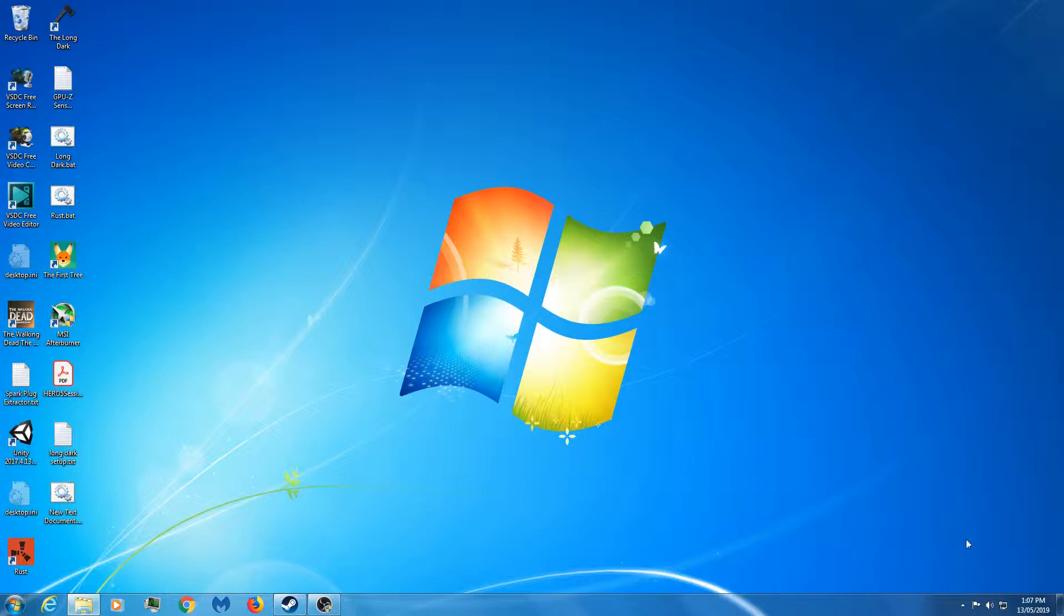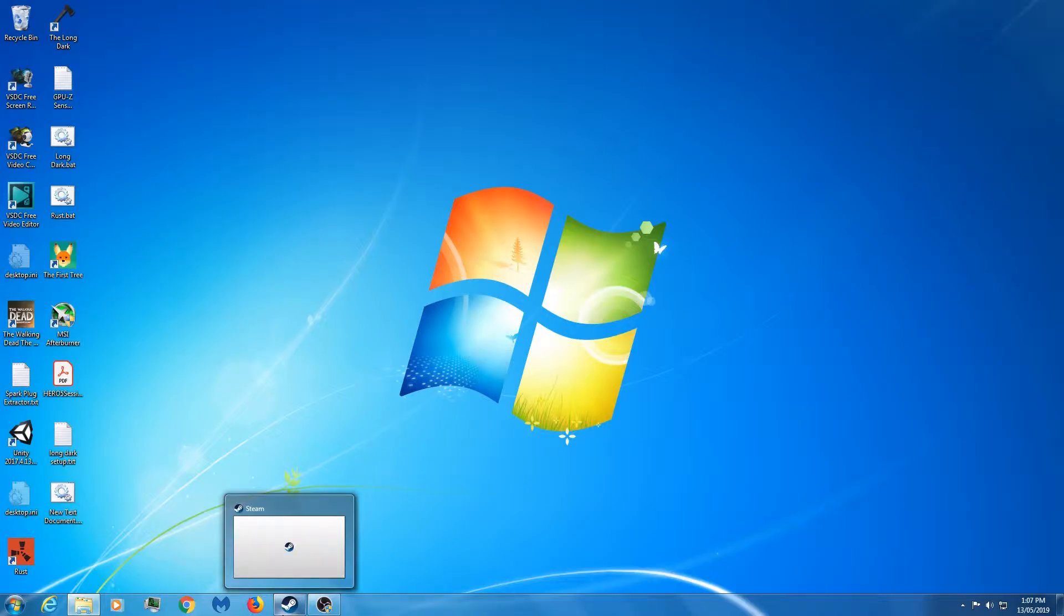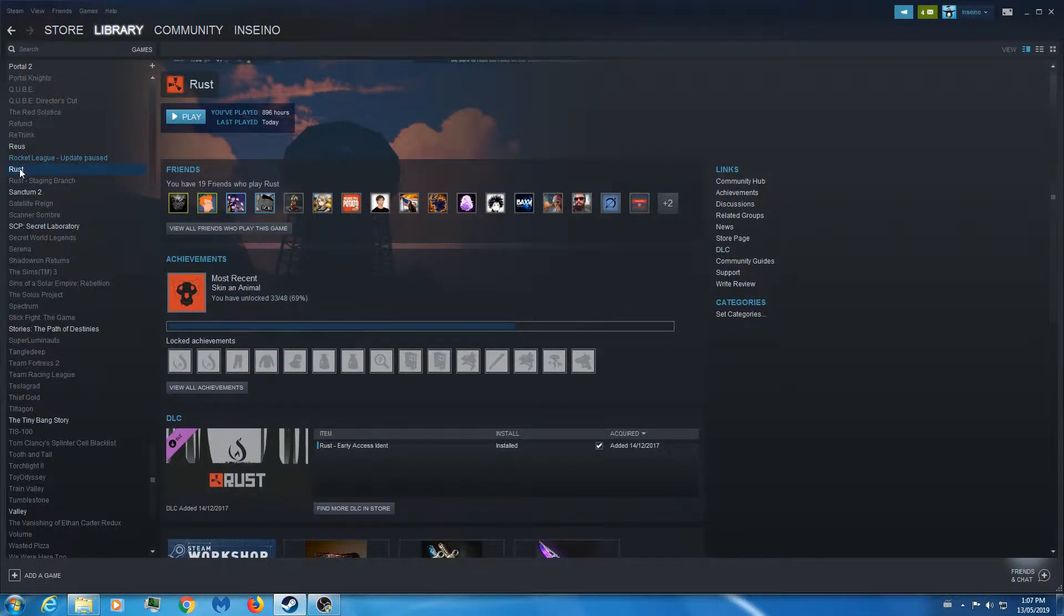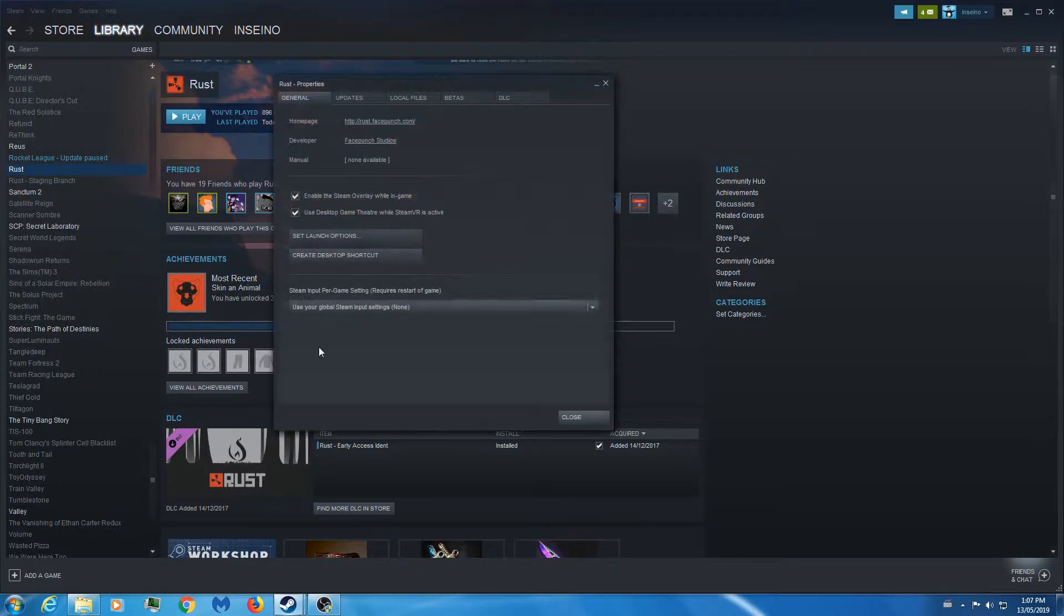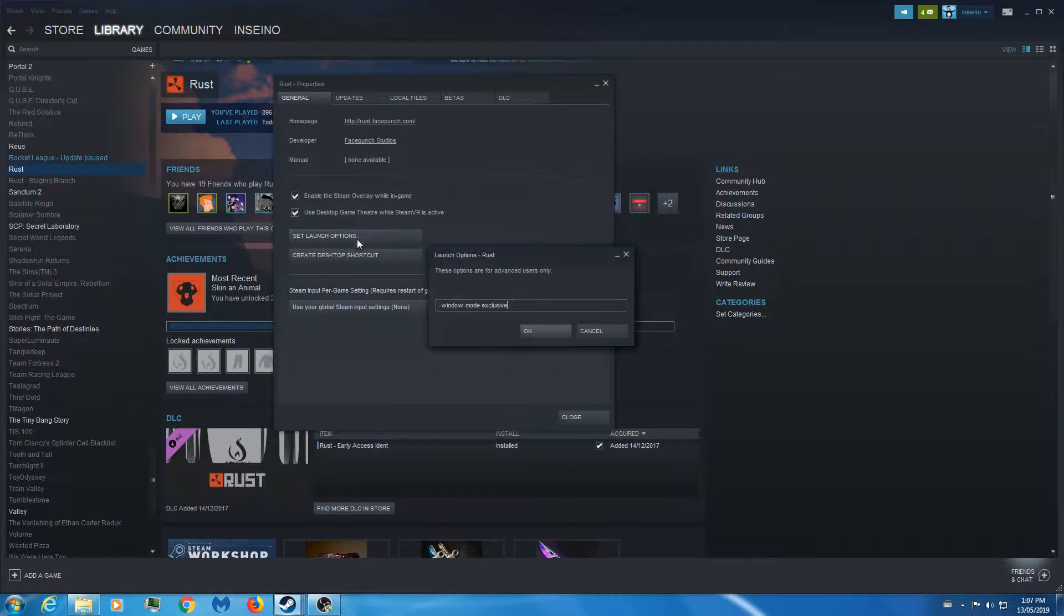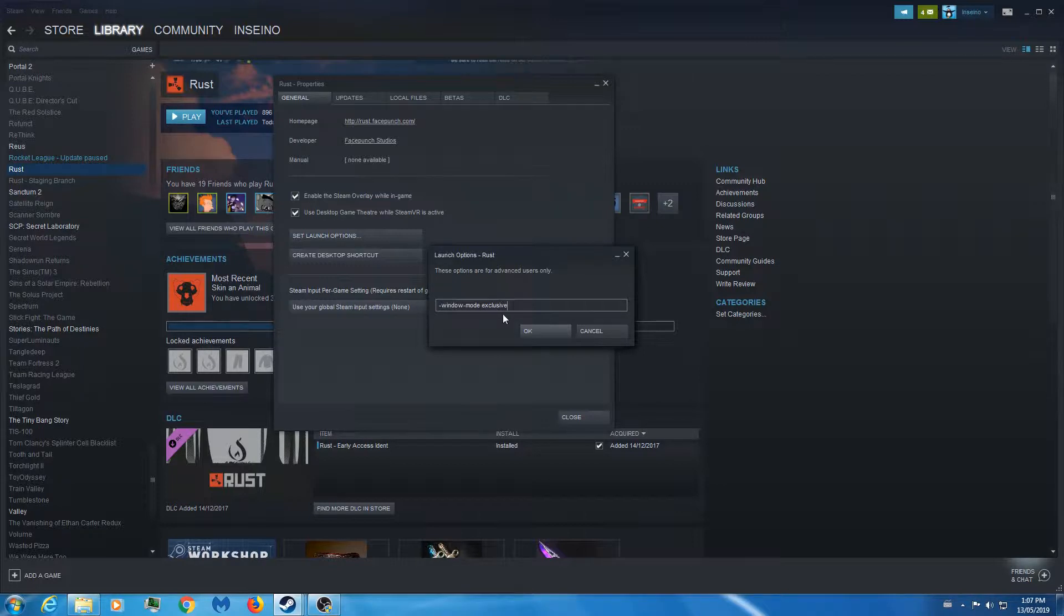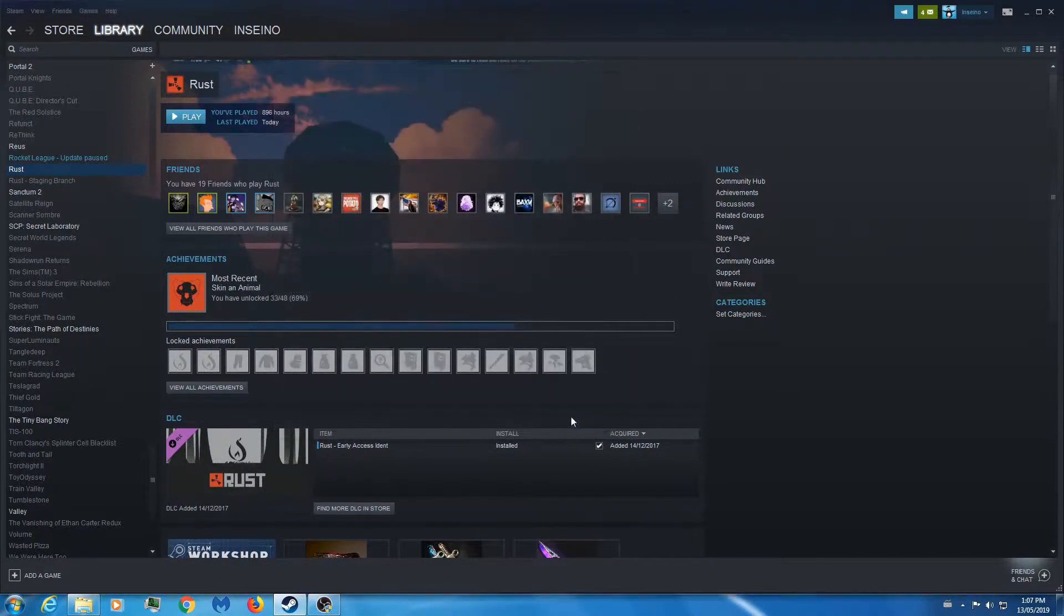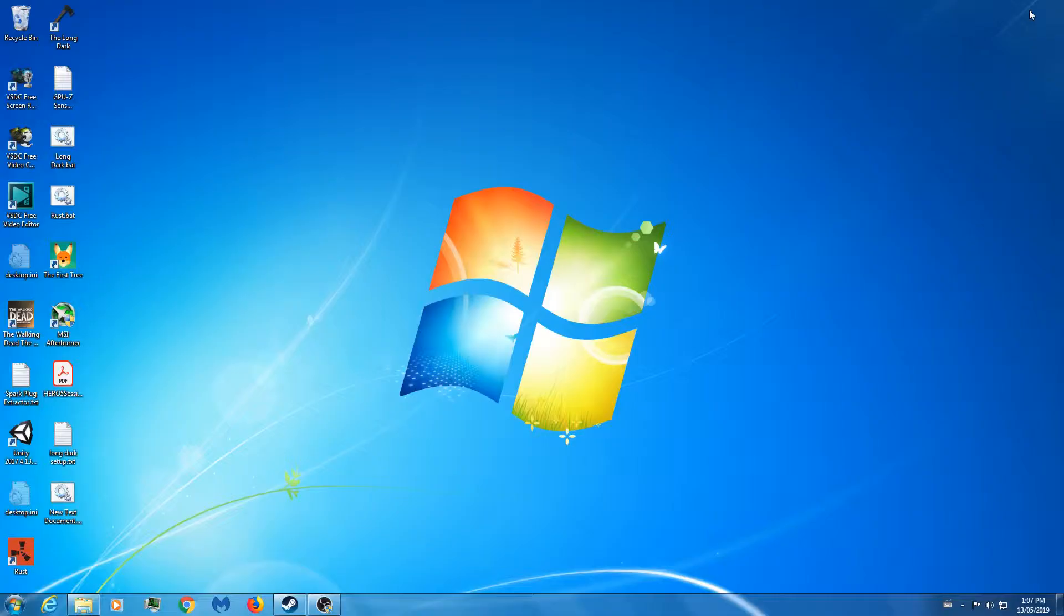The first thing you want to do - these are all the steps that worked for me. In Steam and your library, go to Rust, right click Properties, Set Launch Options which will be under the general tab. You want to input here: hyphen window hyphen mode space exclusive, and then just hit OK to save that. That's all you need to do in Steam.